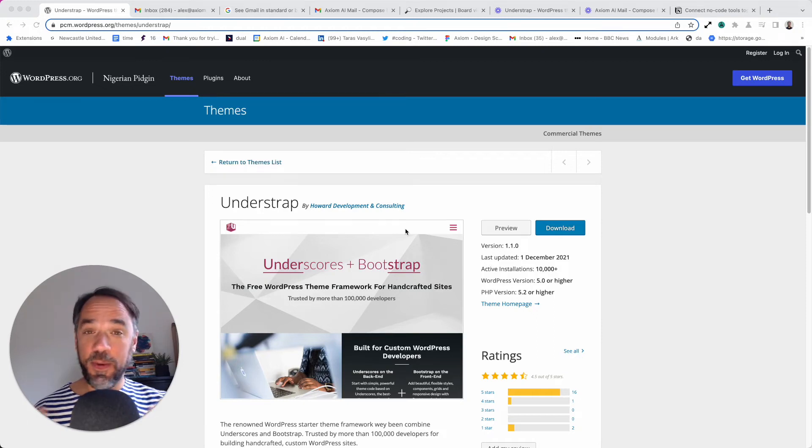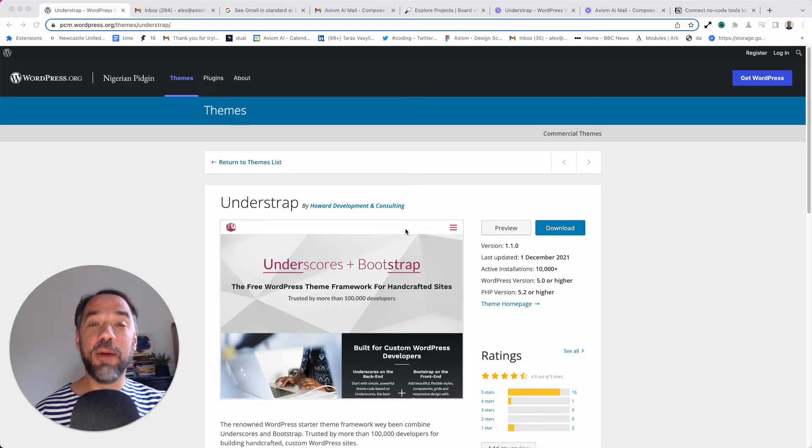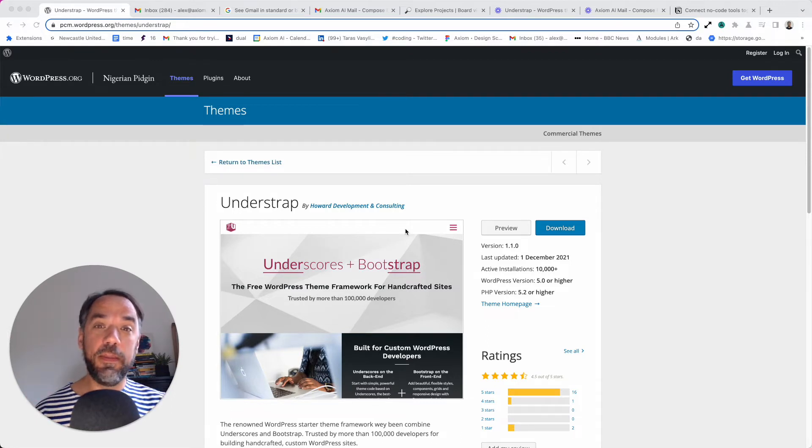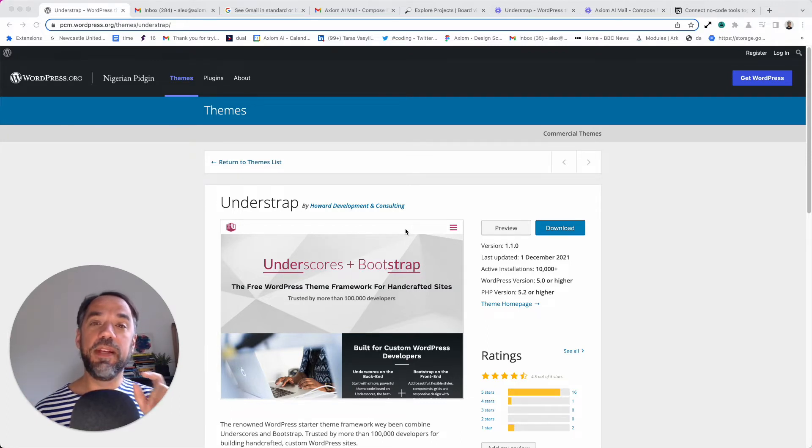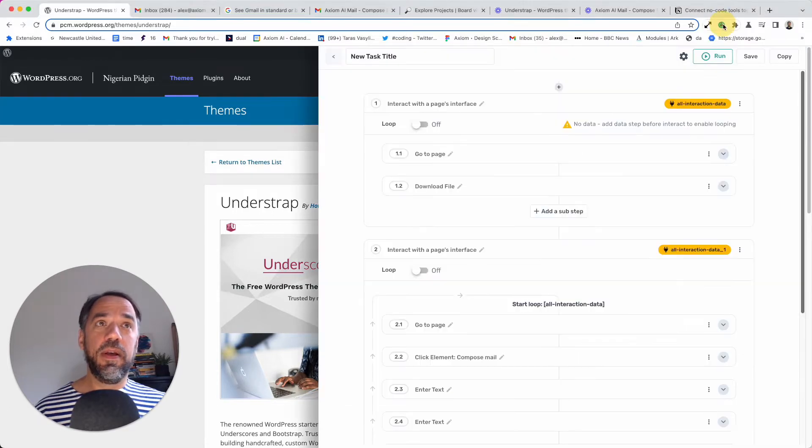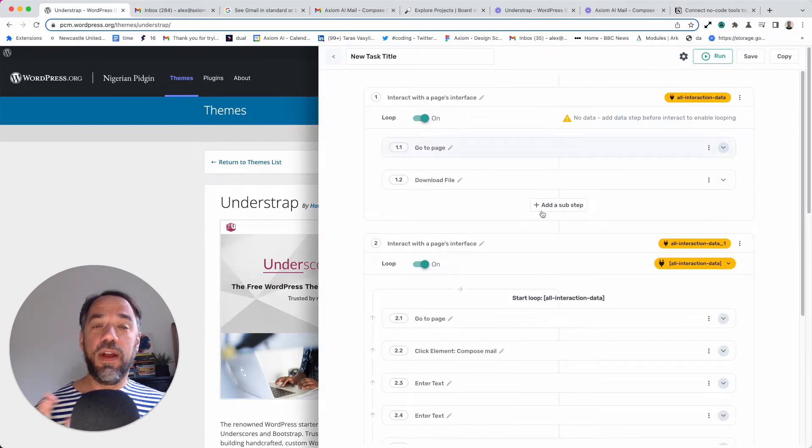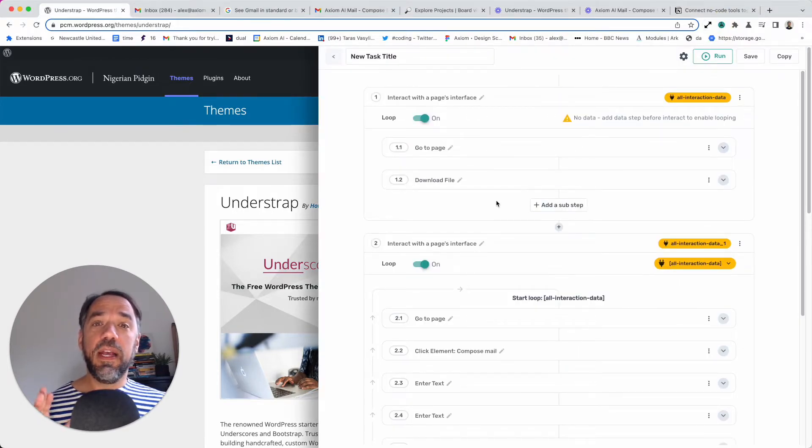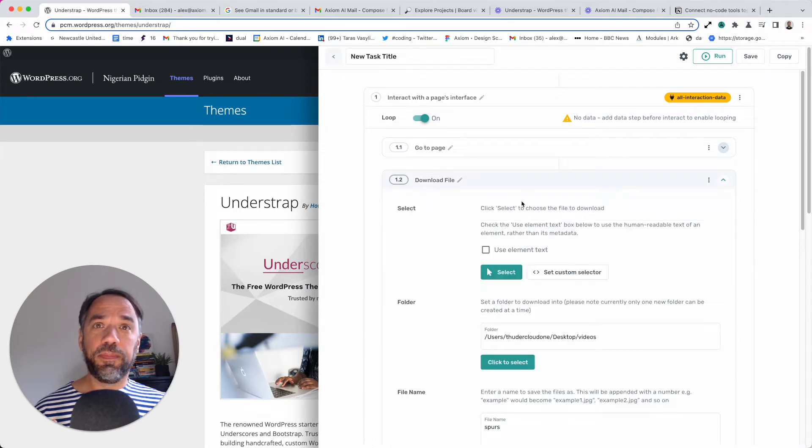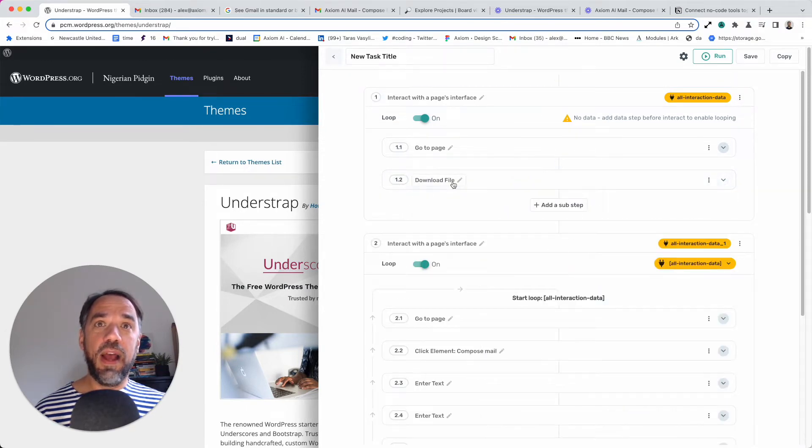Hi there, I'm just going to quickly show you how to use the download file step, or in fact, it's download file sub-step. It's an important thing there to remember, this is a sub-step. That means, and I'm going to dive straight into an axiom I'm making, it's only available in the interact step.